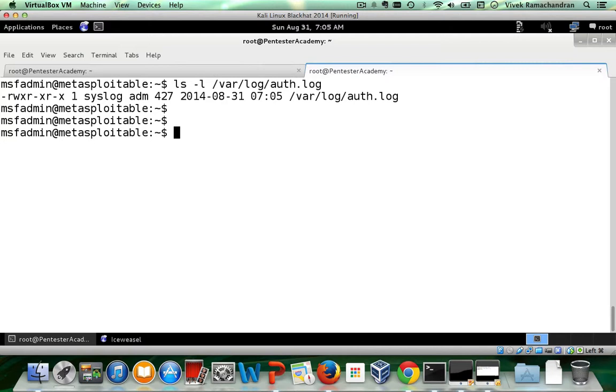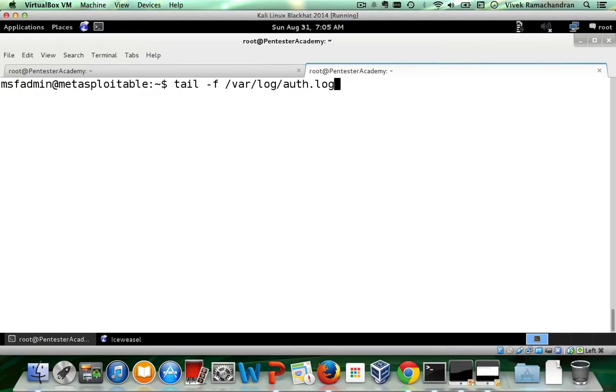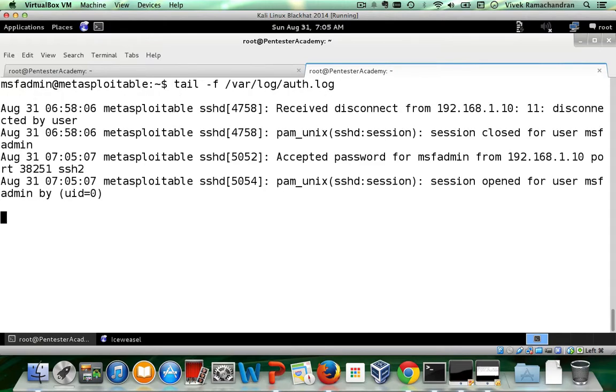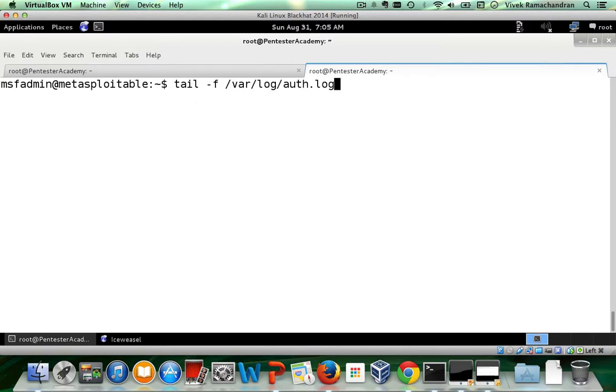Now let's go ahead and tail on this log. There we go actually. Let's go ahead and remove any existing traces.